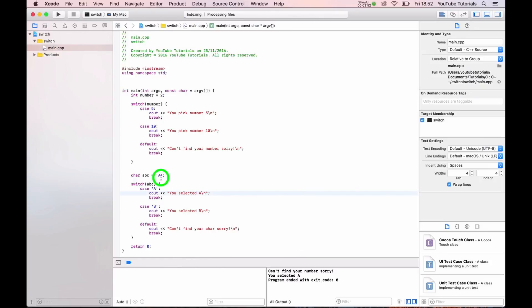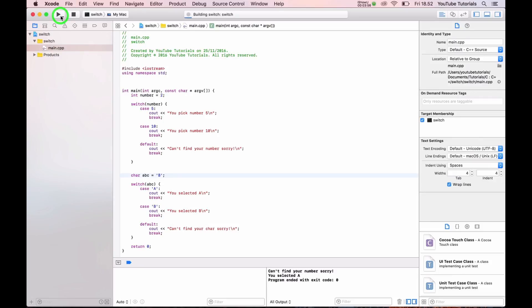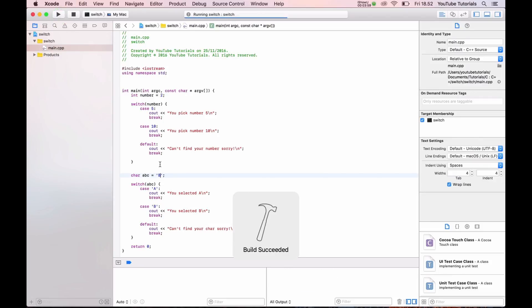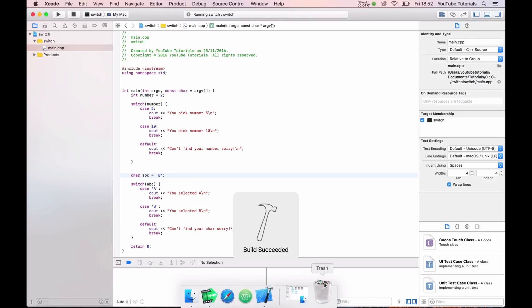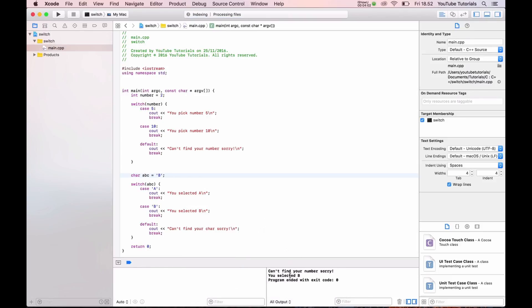In the same way we can do it with 'B'. We still have B working. Now we can try 'C' — it should not match. Excellent, it correctly falls to default.